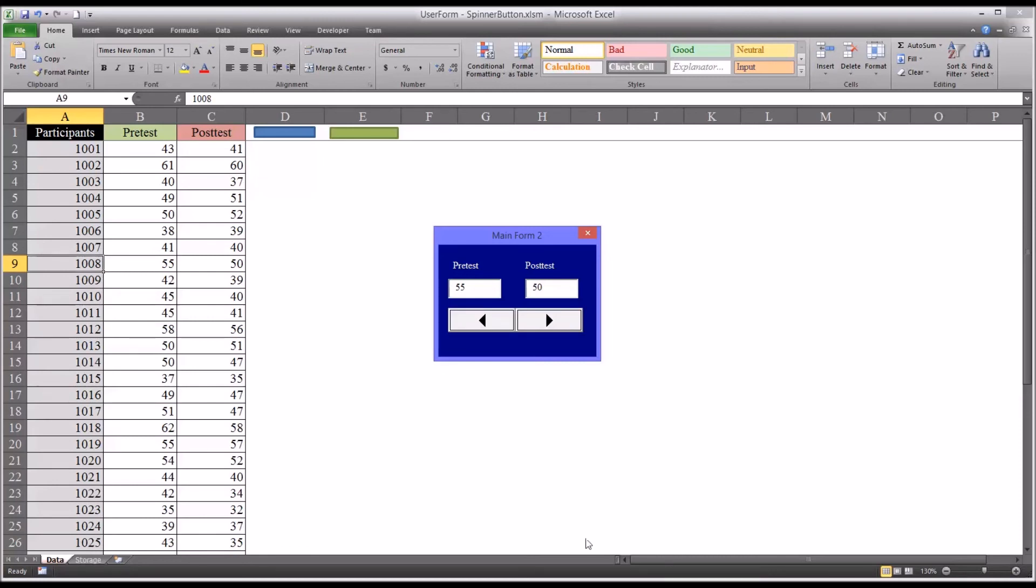So one thing to watch out for here is that the left is spin down and the right is spin up. Yet when you click the left, you move up the worksheet. And when you click the right, you move down.